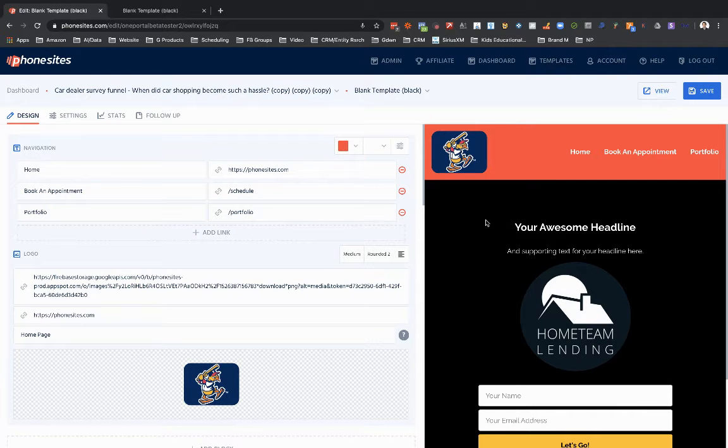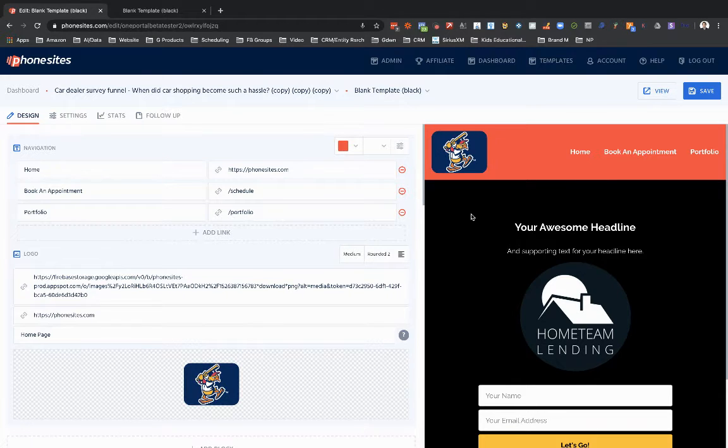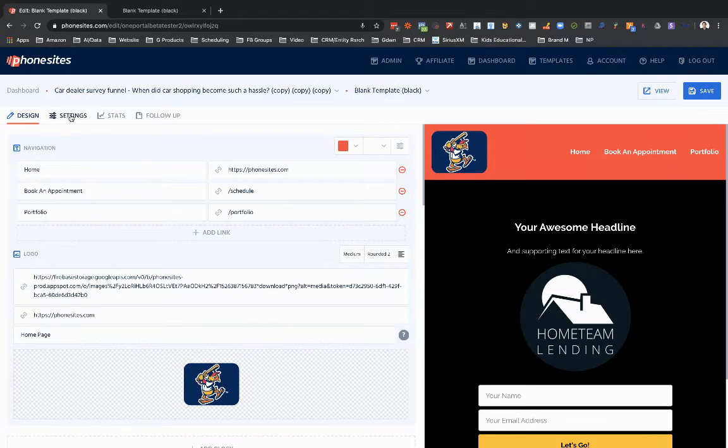In the past, I added in gradients for backgrounds by using some coding, but you no longer have to do that. You can use the color swatch.